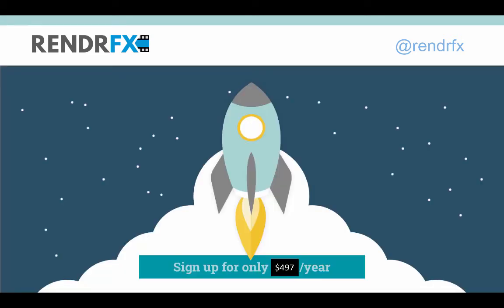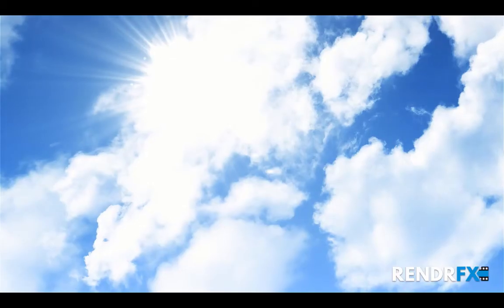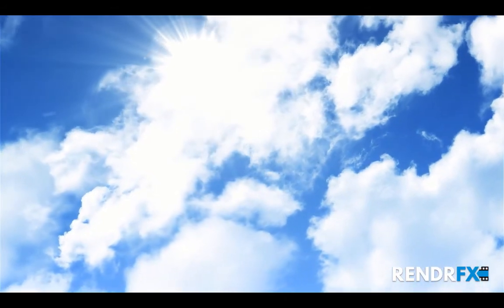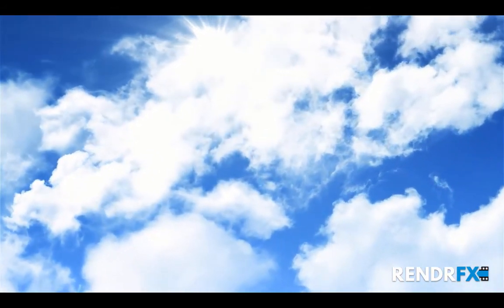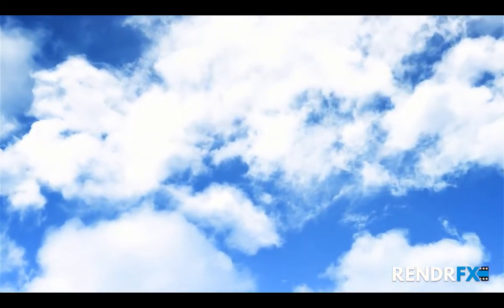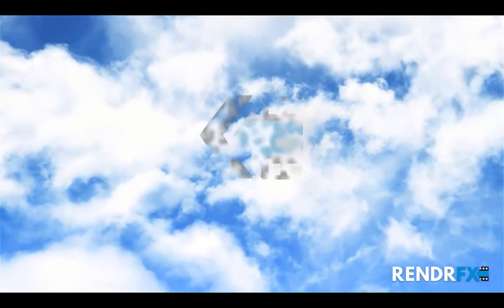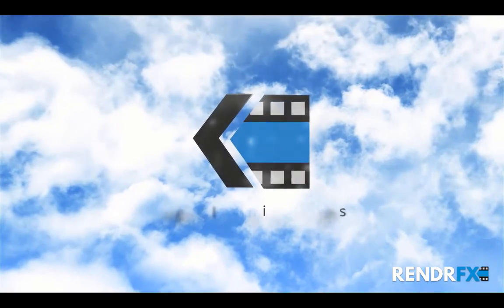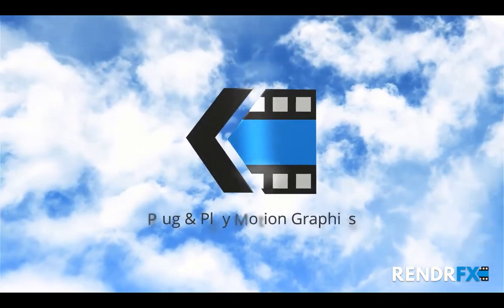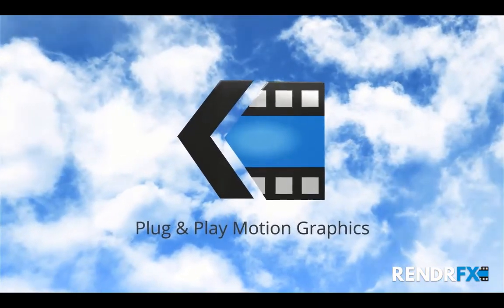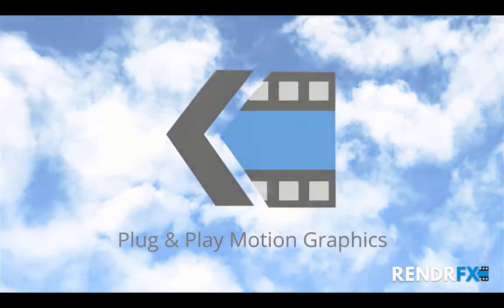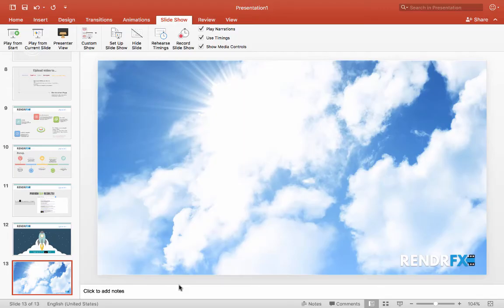But first, let's take a look at our PowerPoint outro. And there you have it. That's how you add video to your PowerPoint.